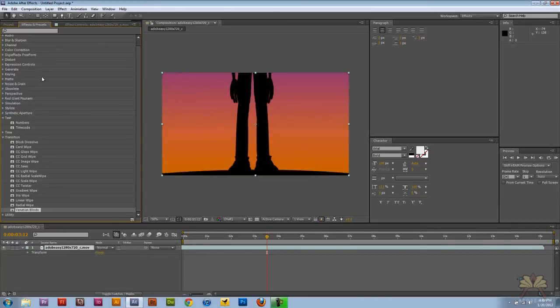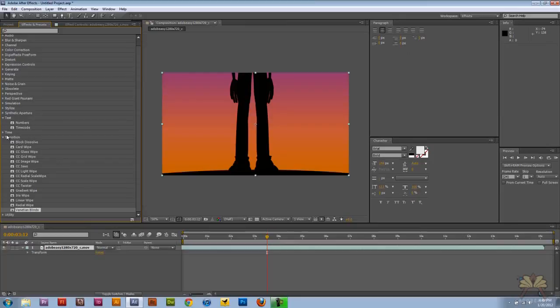And those are transitions in Adobe After Effects CS5. If you guys have any questions, post them in the comments below. And don't forget to join us on Facebook on the fan page Adobe Easy. And that's it. I'll see you guys later.